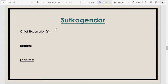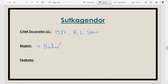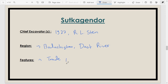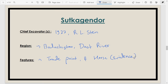The next site is Sutkagen-dor, the westernmost site of the Harappan civilization. It was discovered in 1927 by R.L. Stein. This site is in Balochistan area, near the Dasht river. Sutkagen-dor was a trading point between Harappan cities and the city of Babylonia and other West Asian cities. Evidence of horse has also been found here — making this the third site we've discussed related to horse evidence.